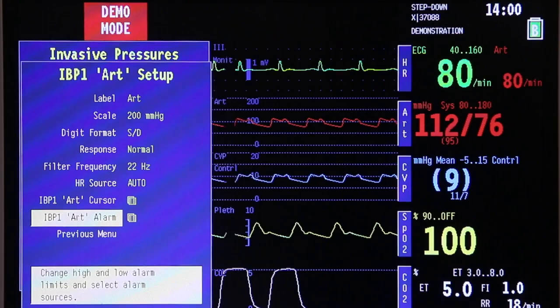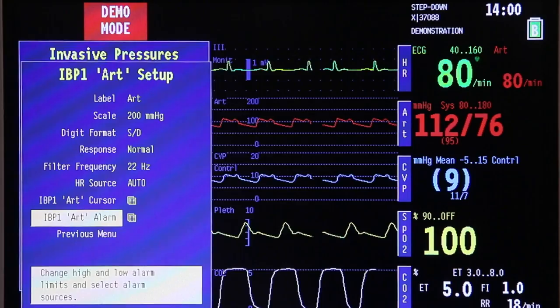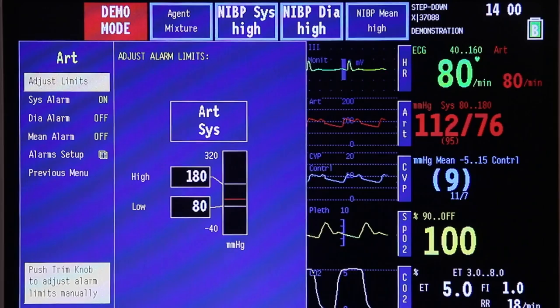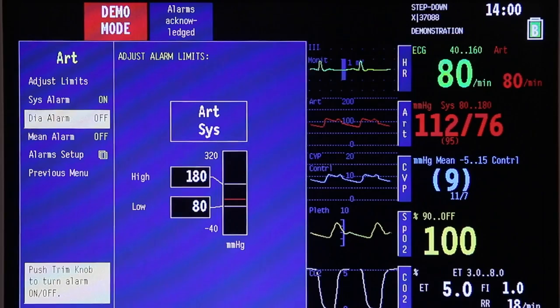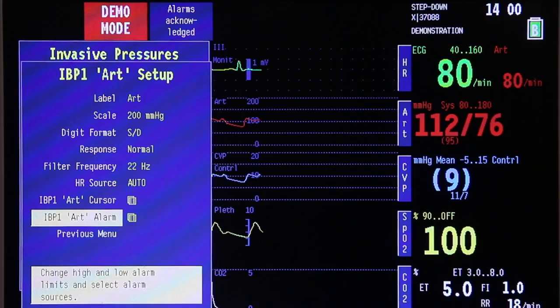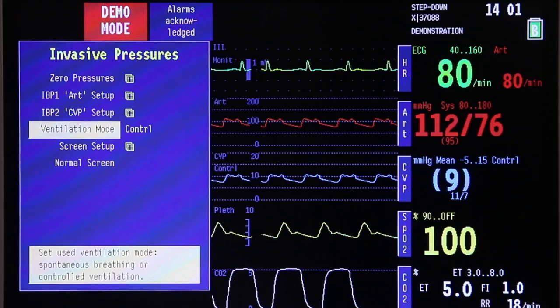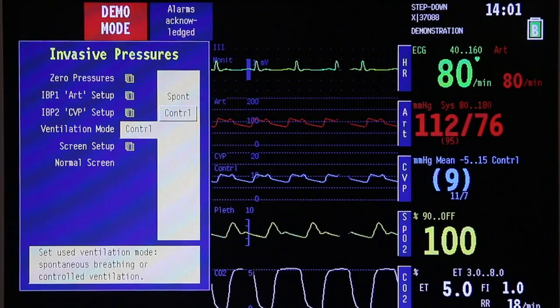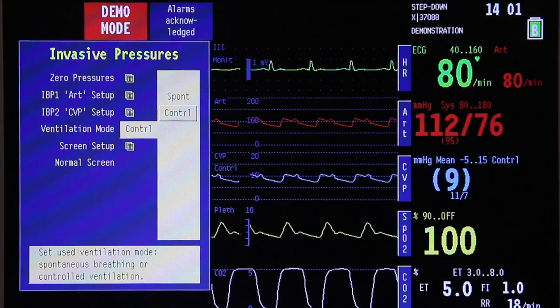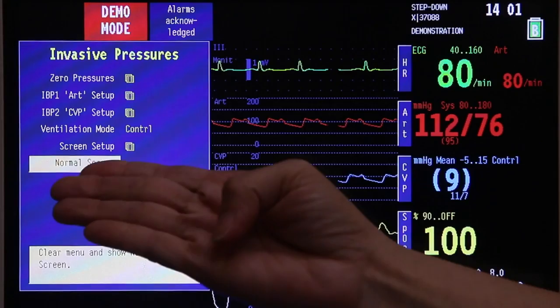IBP alarm can be adjusted either from the alarm setup menu or from this option. Here, you can adjust the upper and lower limits of your arterial blood pressure. Once done, go back to previous menu. Next, the monitor will ask for the ventilation mode of your patient — whether your patient is on a ventilator or breathing spontaneously. Choose the option that is applicable, press the trim knob, and then go back to the normal screen.